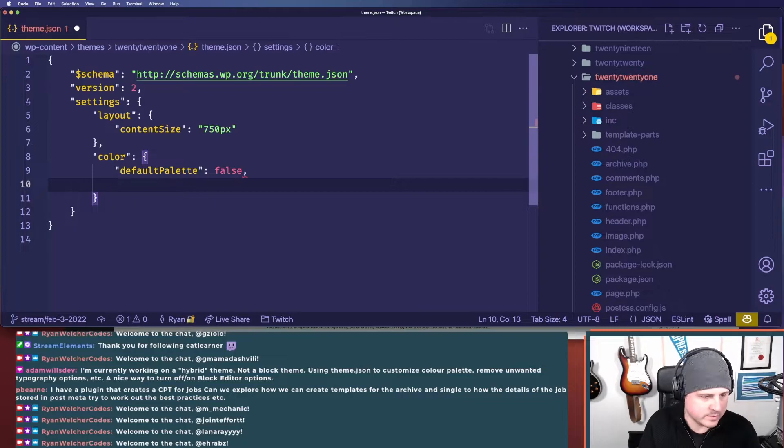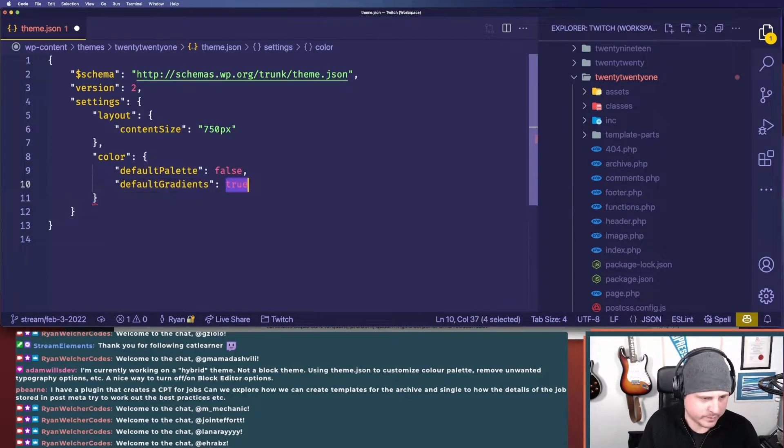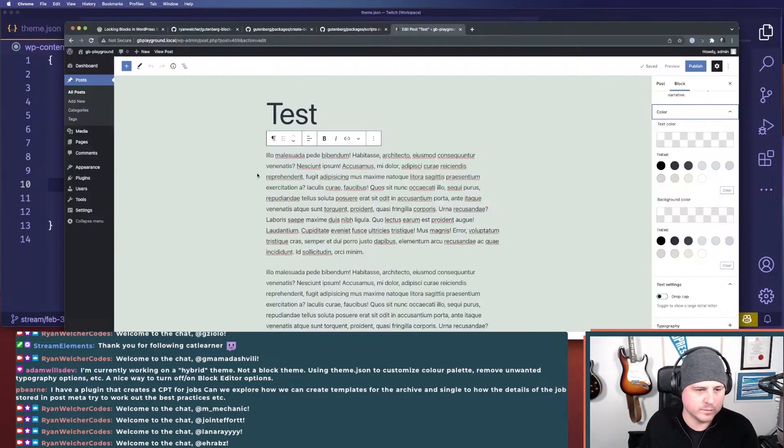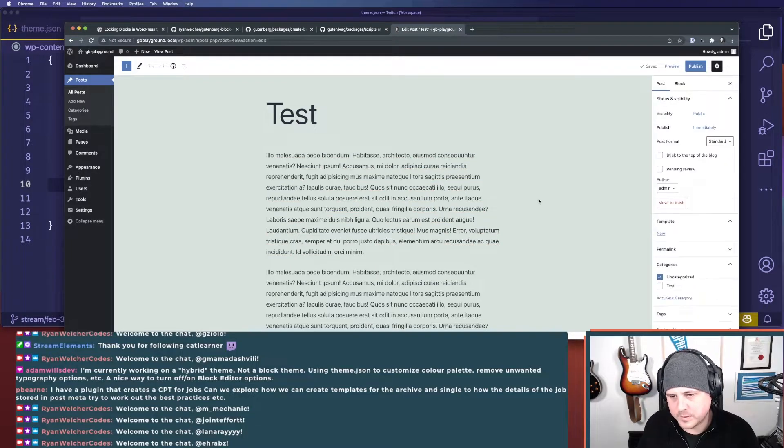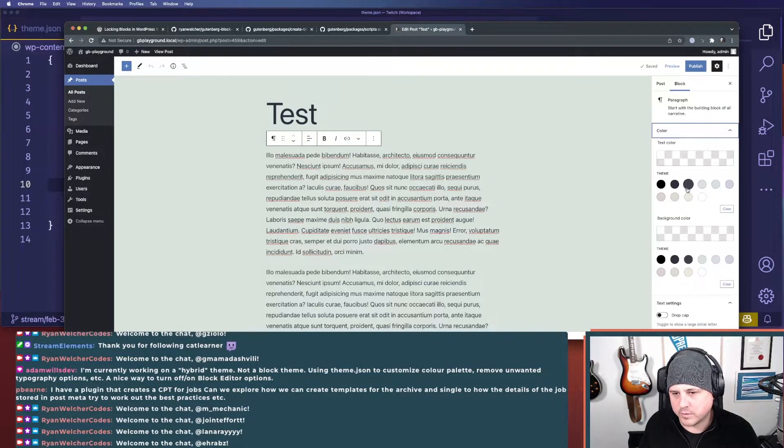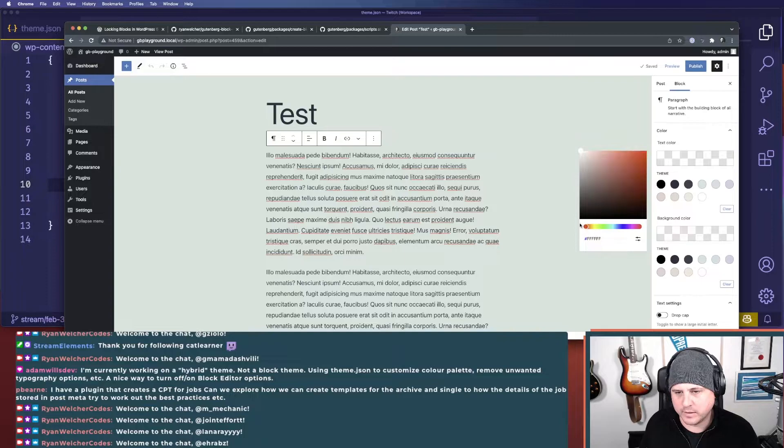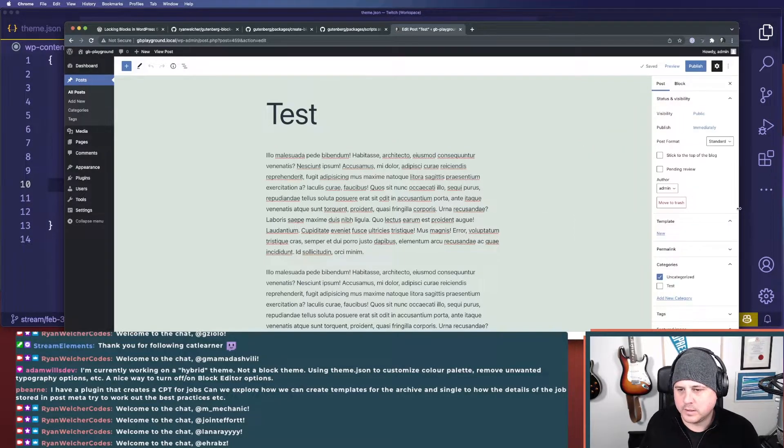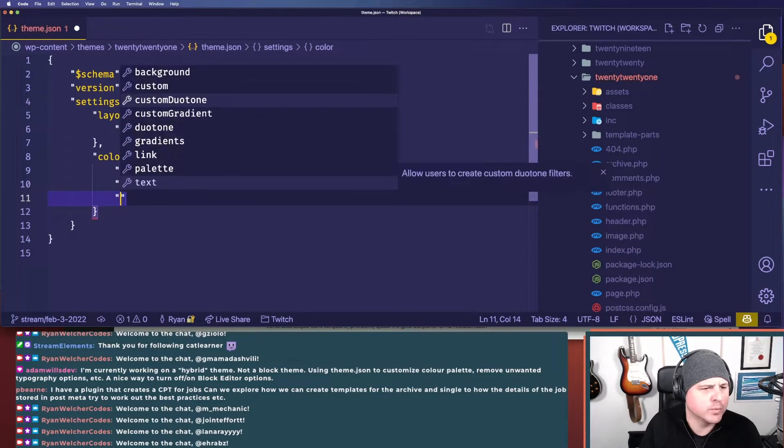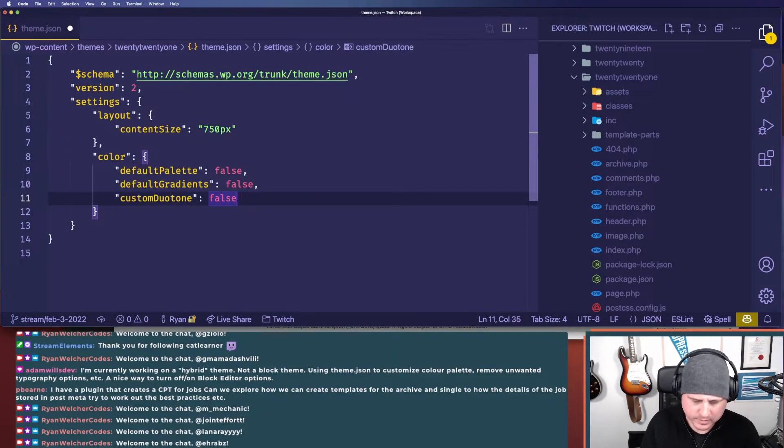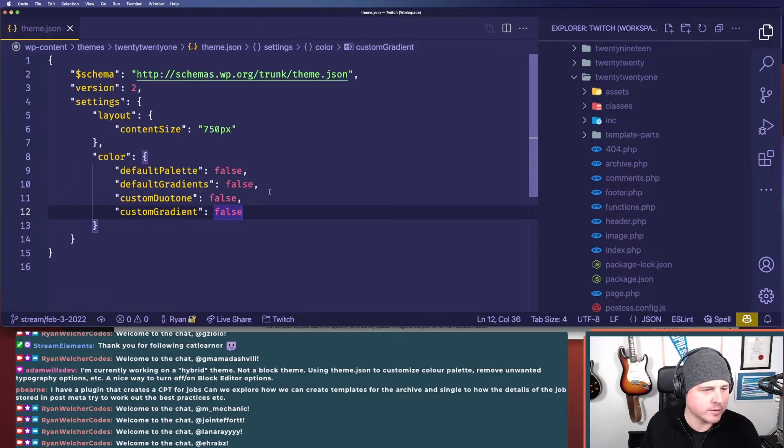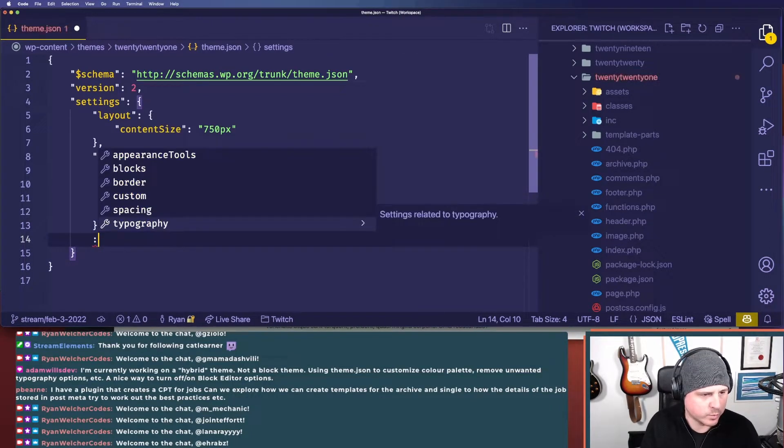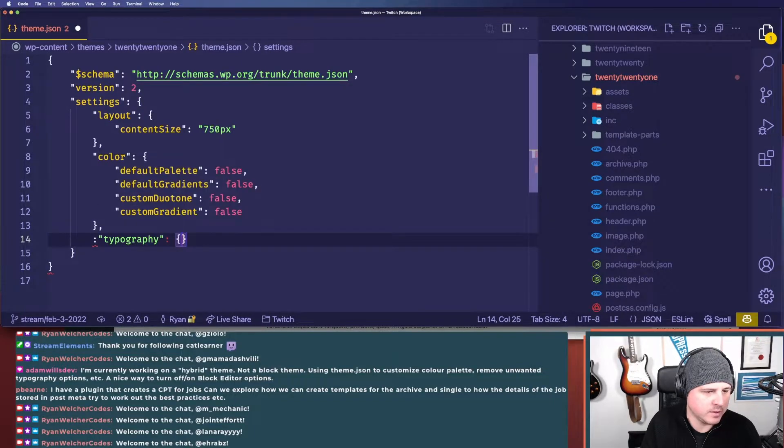And then we want default gradients. We're going to say false. We don't want them to be able to do anything that's not already defined in here. What else we got? So we'll say custom duotone is also false. Custom gradient is also false. You can see what else. So we go into typography. What do we have in typography?